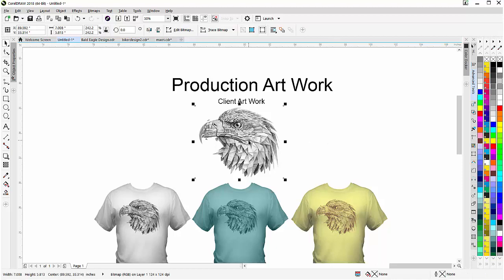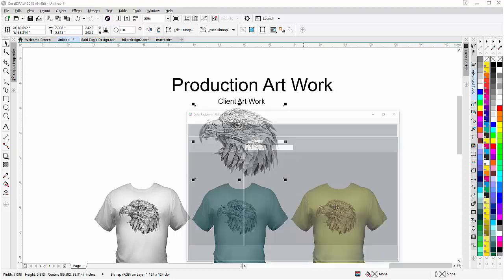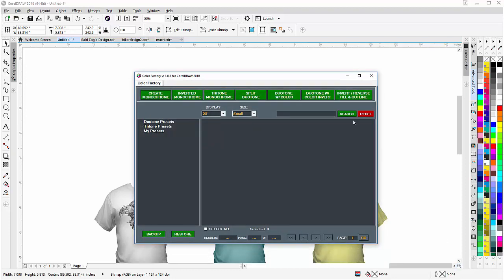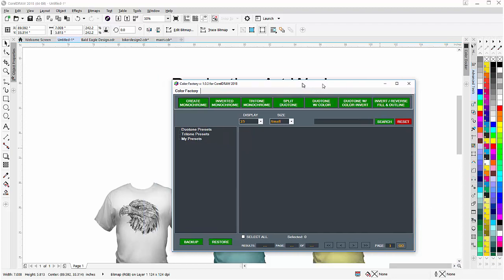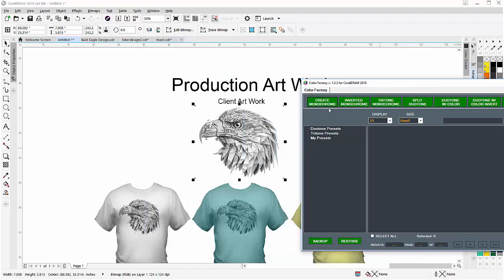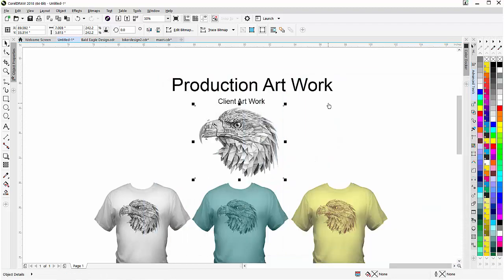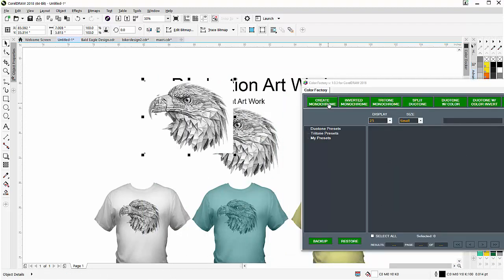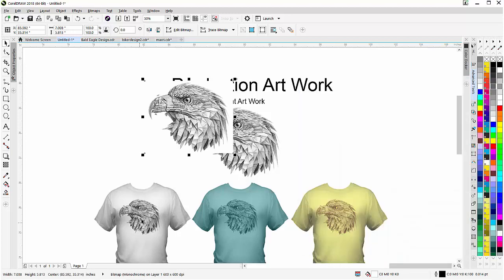This is an RGB bitmap that could be a typical sketch supplied by an artist client that they want to put on a t-shirt. Instead of doing all the work manually, you can just take the file that the client has supplied, go to the Color Factory and just simply click on Create Monochrome. And it'll process that and there's your monochrome. You're ready to go.